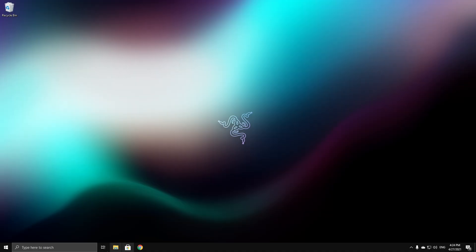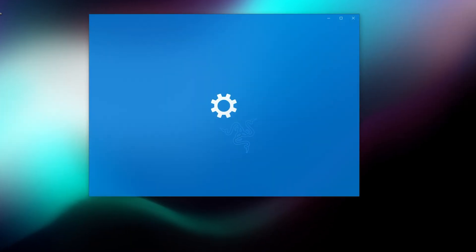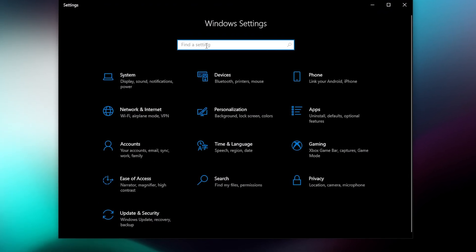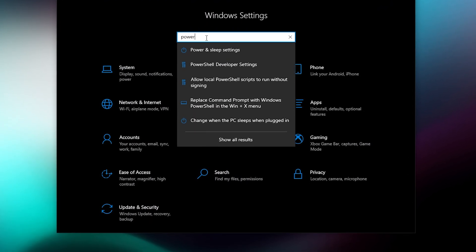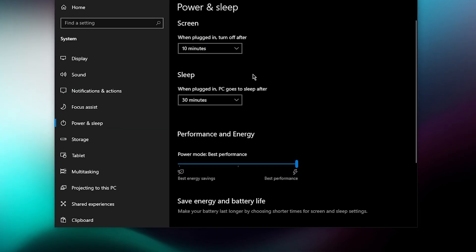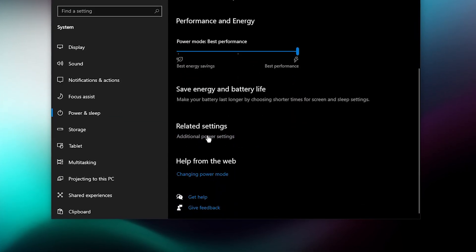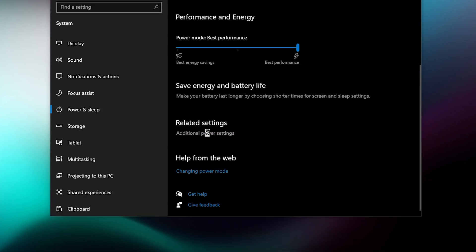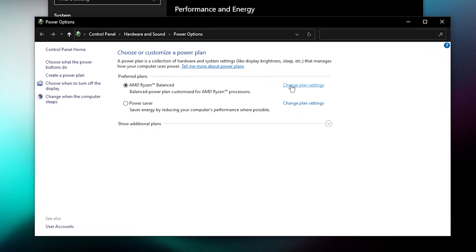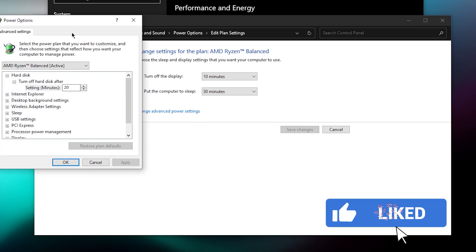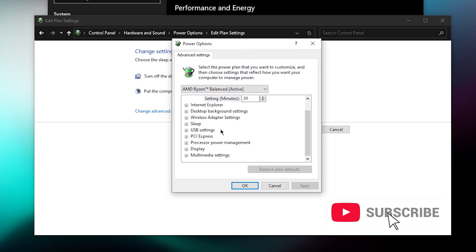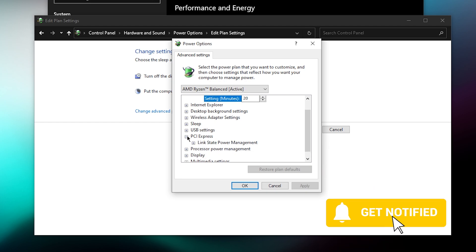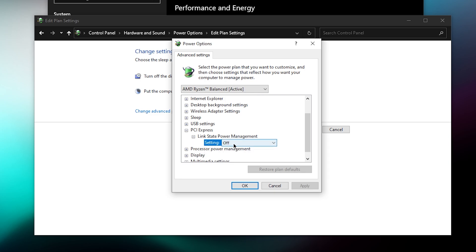Open your Windows settings and search for Power and Sleep settings. Scroll down and click Additional power settings. Click on Change plan settings on the one that you have selected, then click Change advanced power settings. Search for PCI Express and expand it, then expand Link State Power Management and set this to Off.